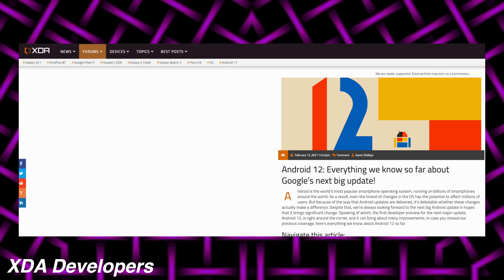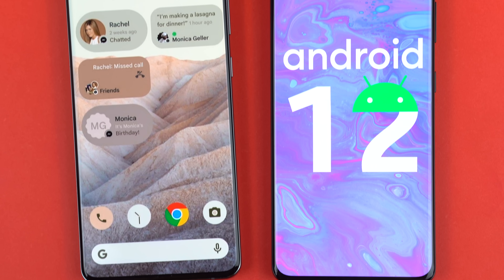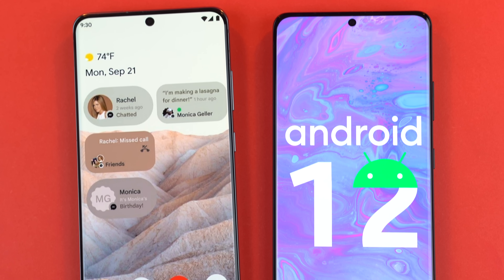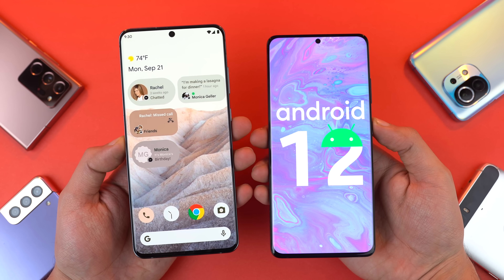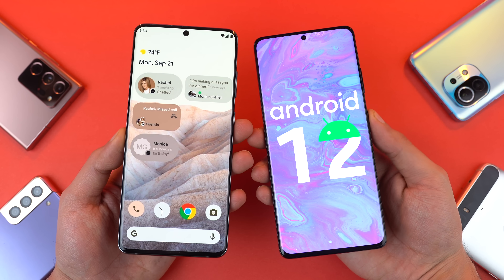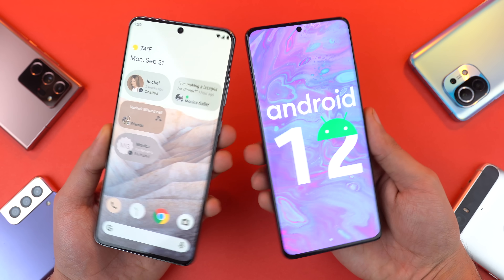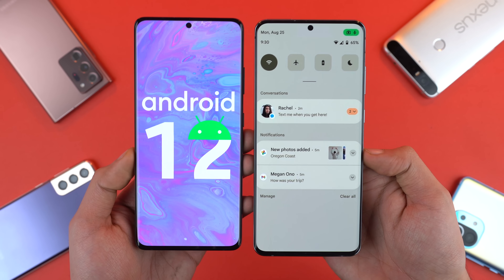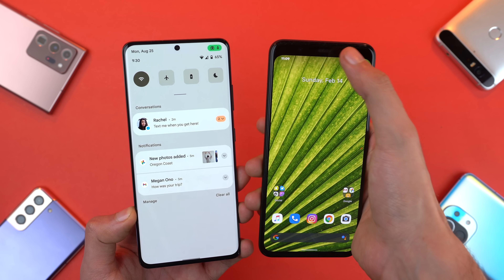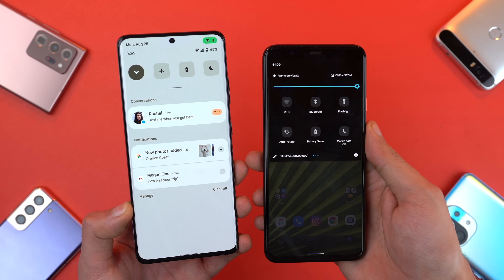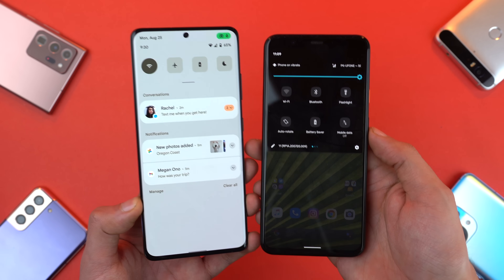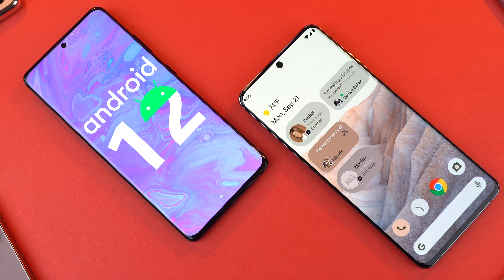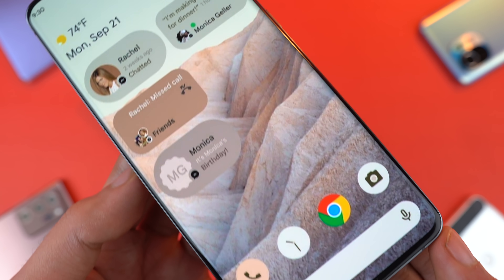This Android 12 look is leaked via Google's internal document. Shout out to XDA developers for posting all this info and giving us the first glimpse of what this is all about. Android 12 brings a huge design change. If you notice how the notification panel looks, it seems Google is applying more of a heavy skin.